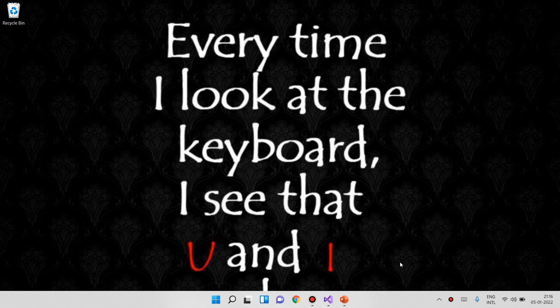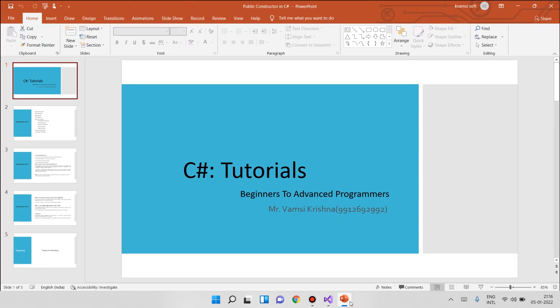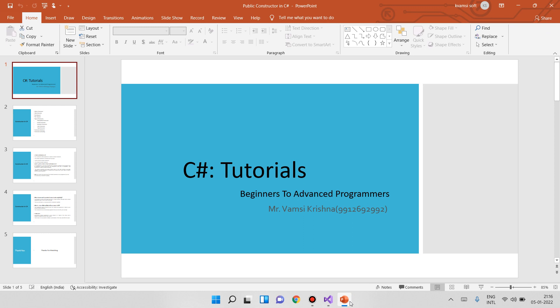Hello everyone! In this video, we will show you the types of constructors. My name is Ramsey Krishna. Welcome to C Sharp Tutorial, Beginner to Advanced Programmer.